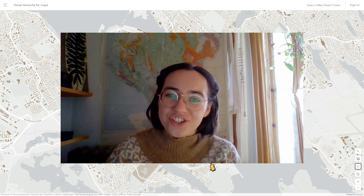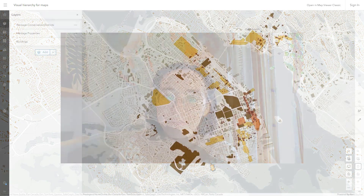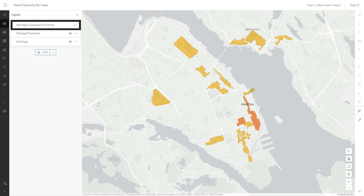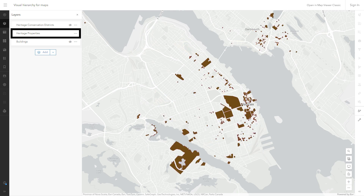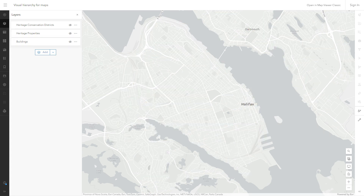Today I'm working in ArcGIS Online. In this map, I want people to notice this layer first — it's the most important thing in this map according to the goals of the project. The second most important thing is this layer. After that, it's the buildings. And the least important thing, although it's still important, is the base map.